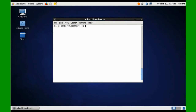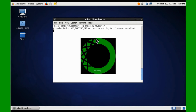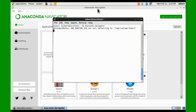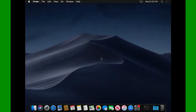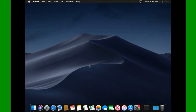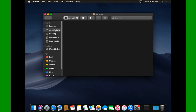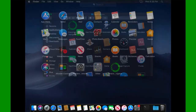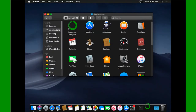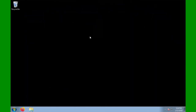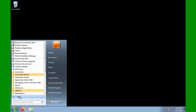You can run Anaconda Navigator on Linux by running Anaconda-Navigator from the terminal. On Mac OS X, you can find the Anaconda Navigator icon in the Applications directory or in the Launchpad. And finally, on Windows, you can launch Anaconda Navigator from the Start menu under the Anaconda 3 directory.